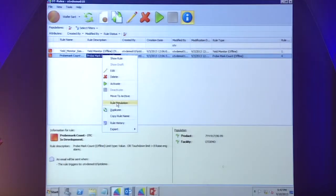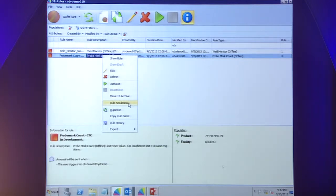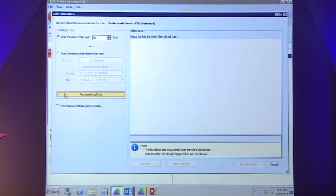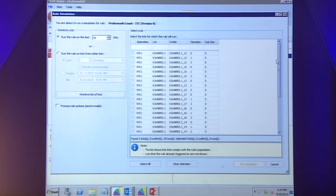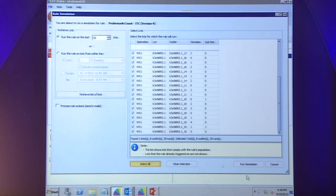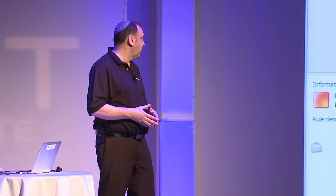Now, if I've created a new rule and want to make sure it's not going to over- or under-trigger based on historical data — and someone asked that question during Craig's presentation — we have a rule simulator which can take historical data. You can set it up for however much data you want, select the population, choose all of the lots you want to simulate on, and run simulation. That would simply generate those same emails again or generate data in OT Portal that I could view to understand whether those rules successfully caught the issues I was looking for.